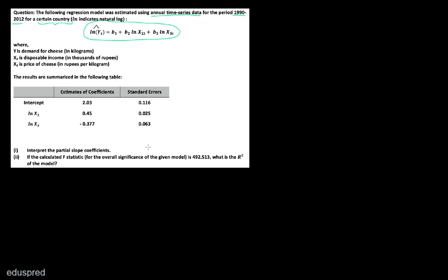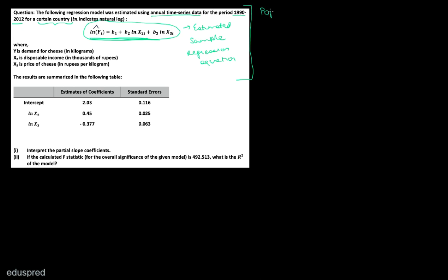Before I read the other information given in the question, let me clarify a couple of things. You need to be very clear about what is a sample equation and what is the population equation. This equation is the estimated sample regression equation because we are given log of Yt hat — it gives you the fitted values of log of Yt.